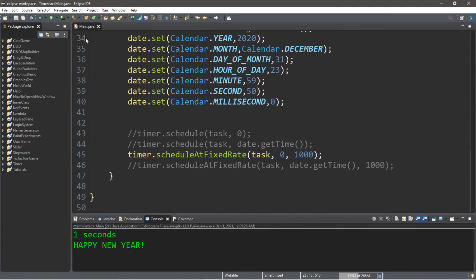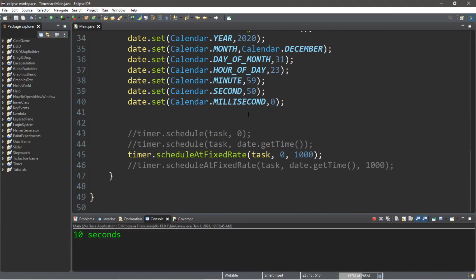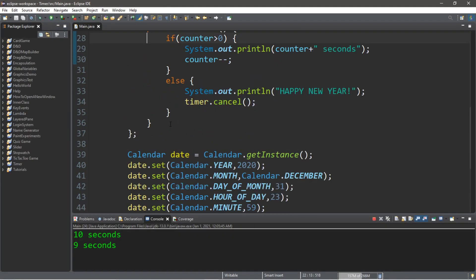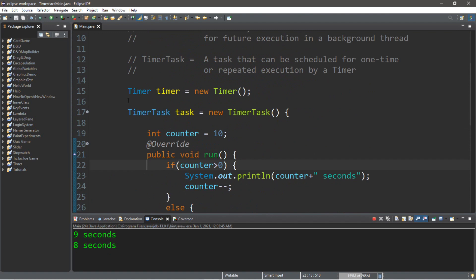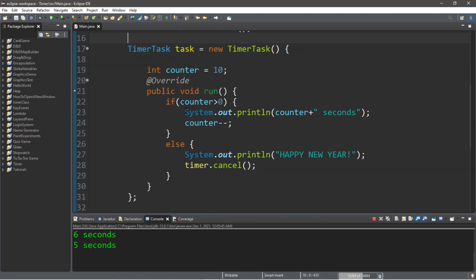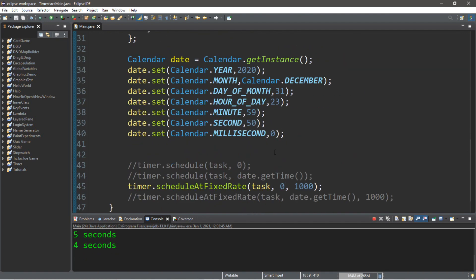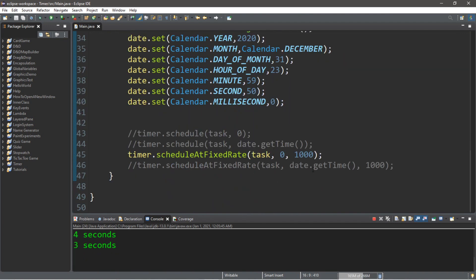Hey, how's it going everybody? It's your bro here, hope you're doing well, and in this video I'm going to teach you guys all about timer tasks in Java. At the end of this video we're going to work on a project where we can have a countdown timer that will display Happy New Year on New Year's Eve. So, let's get into it.